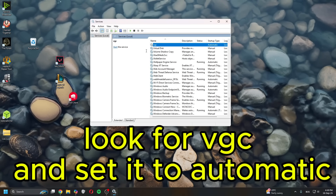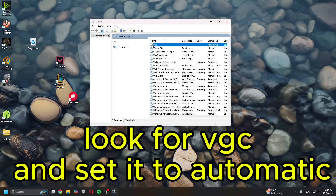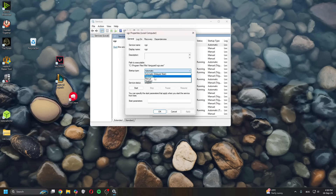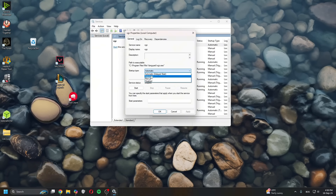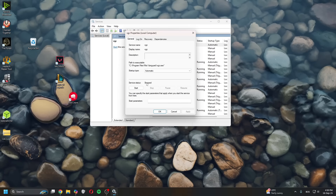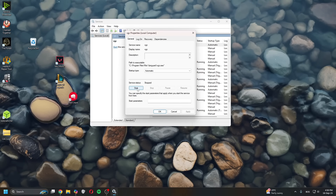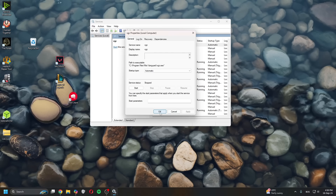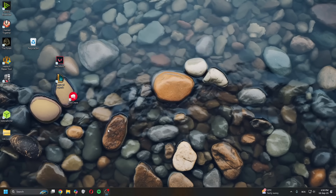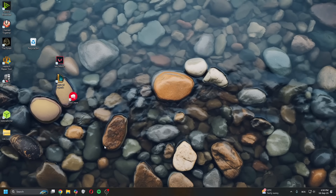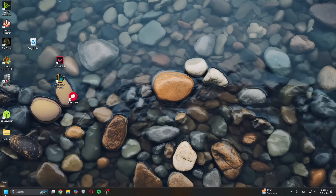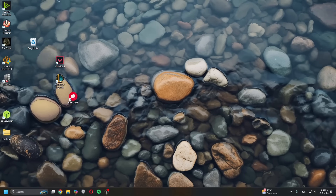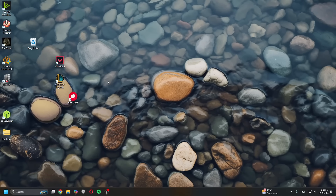In here, press V on your keyboard until you find VGC. Double click on it. Once you're in here, if this is set to Manual, set it to Automatic. If it says Stop, click Start. Once you set it to Automatic, click Apply, click OK. After you've done that, restart your PC and then check if your game works.